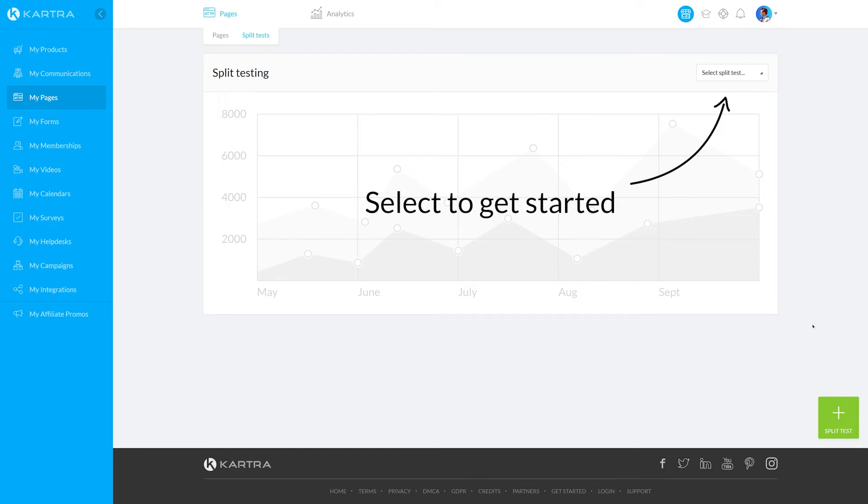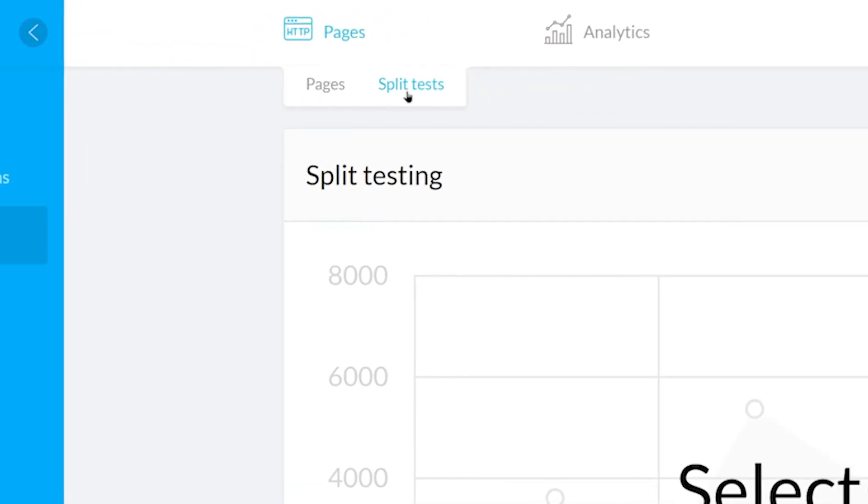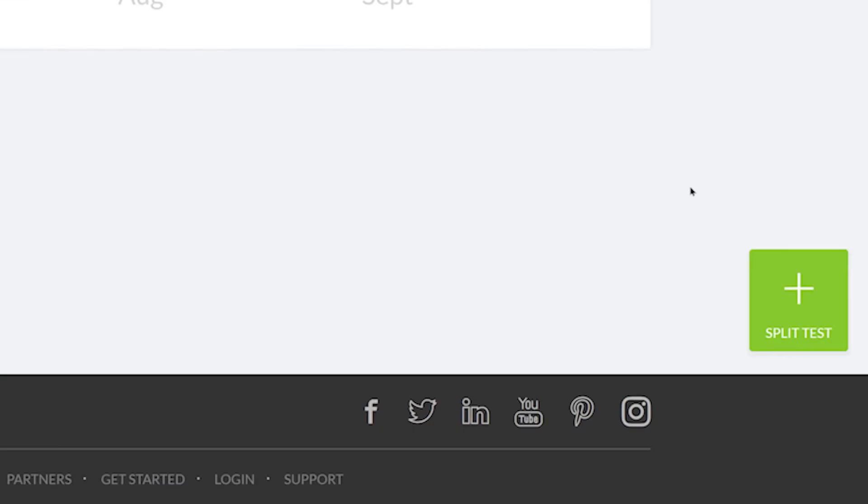To create a split test after you've created the pages you want to test, go to My Pages, Split Tests. From here, click the large green plus icon.